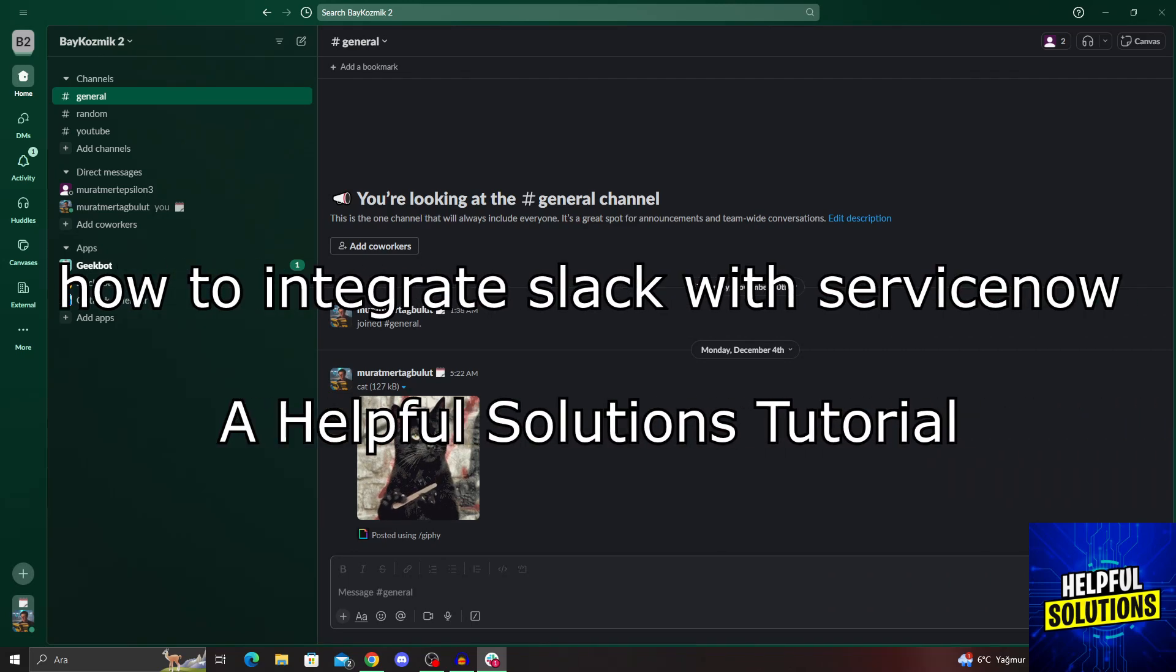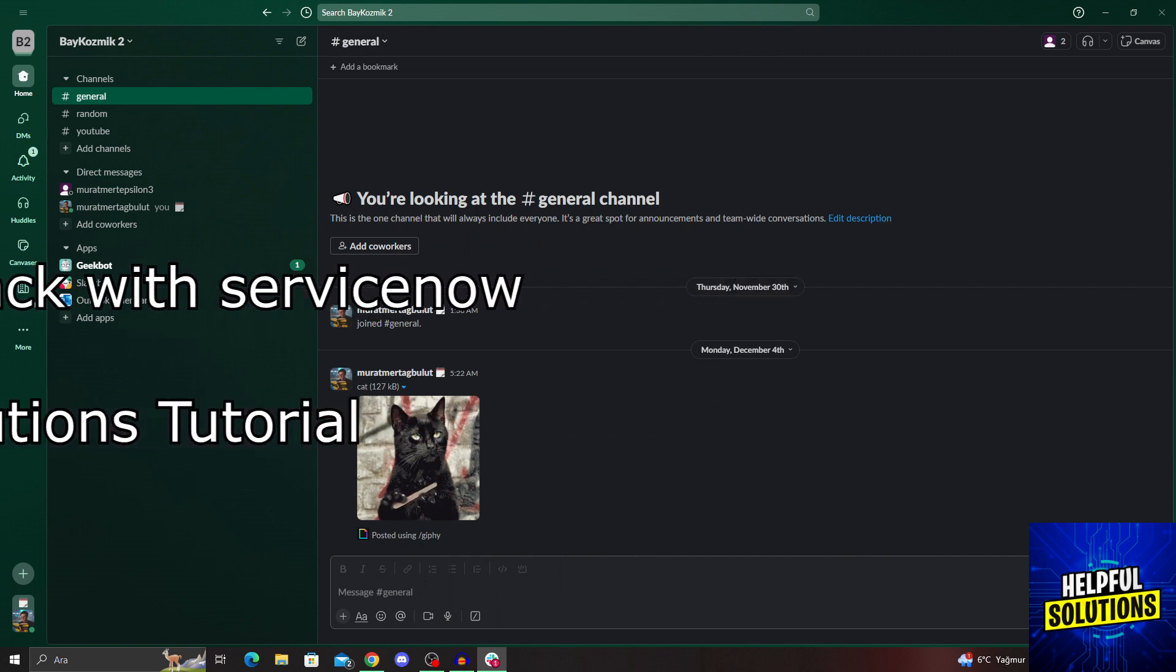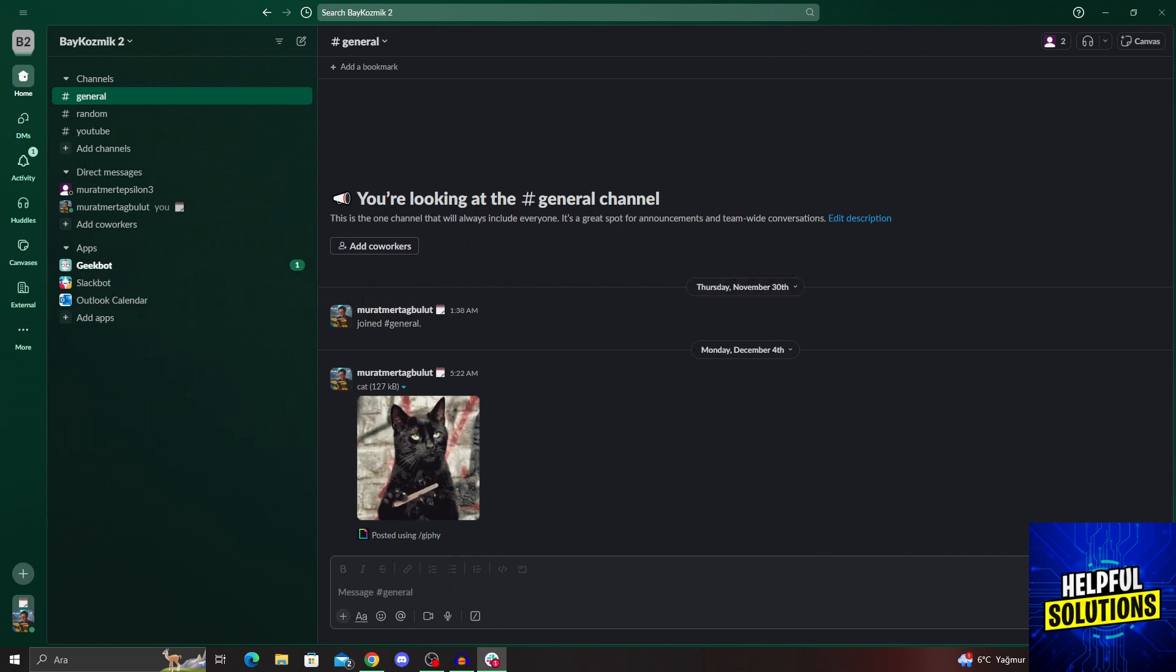Hello guys, welcome to Helpful Solutions. In today's video, I'm going to show you how to integrate Slack with ServiceNow in super easy and super simple steps. So let's dive in and see how we can do it.